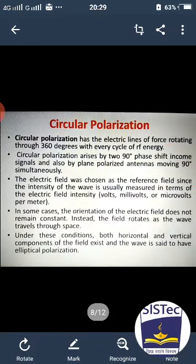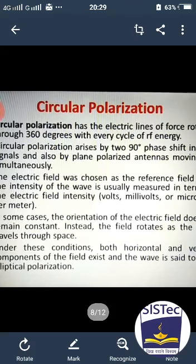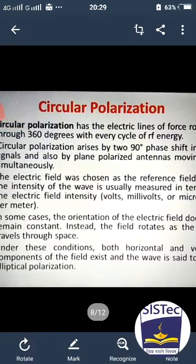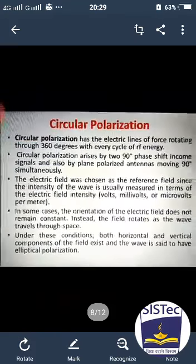Circular polarization has the electric line of force rotating through 360 degrees with every cycle of radio frequency energy. Circular polarization arises by two 90-degree phase shifts in the incoming signal, and also by plane polarized antennas moving 90 degrees simultaneously.